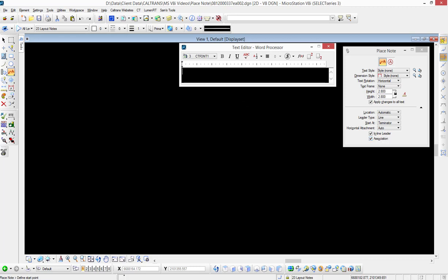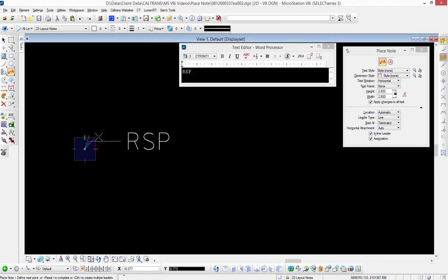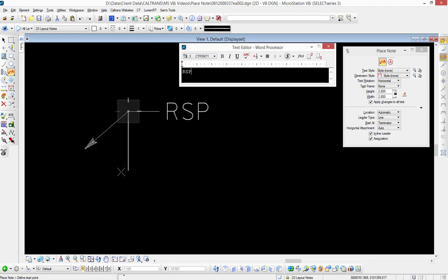We're going to take a look at what the arrowheads look like straight from headquarters as per the seed files. I'll go ahead and place in a note and take a look at the arrowhead. There's the arrowhead—it's the HT arrowhead supplied from the Caltrans headquarters cell library. That's out of the box.